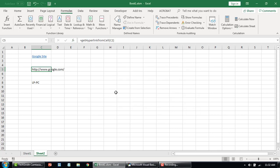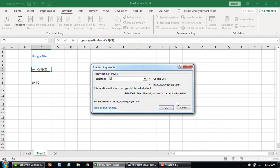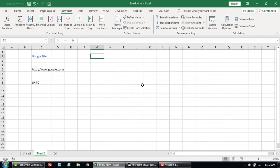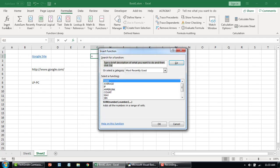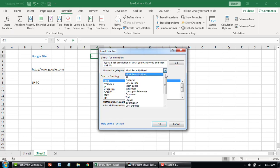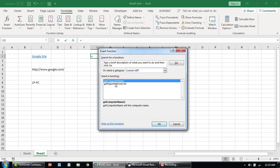That way the user can easily understand what the function is supposed to do. It really helps when you add information like this. If you want to see where your function is located, click on the FX function button, then select Custom UDF — that's where we added these particular functions.